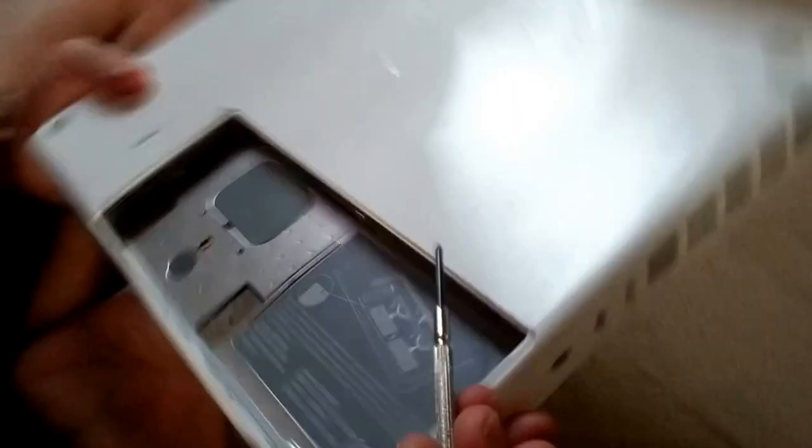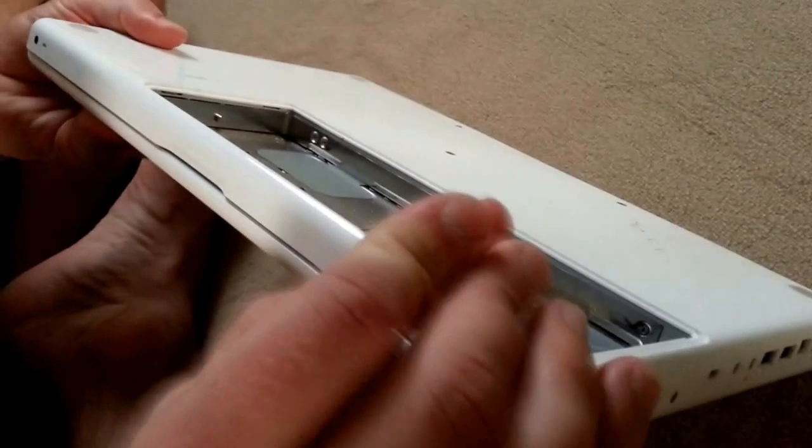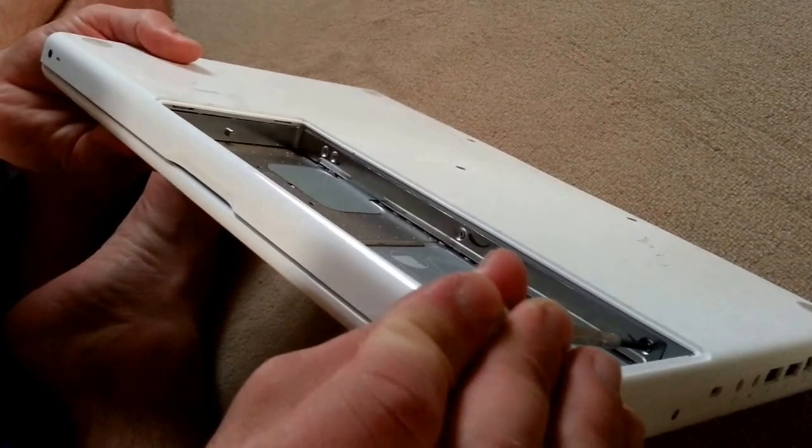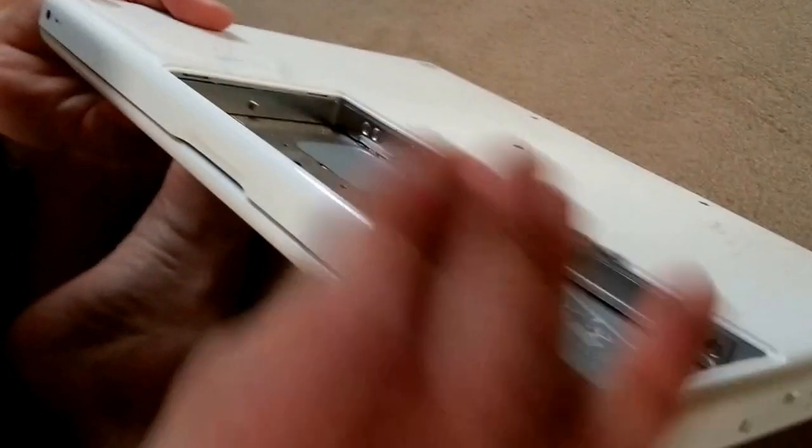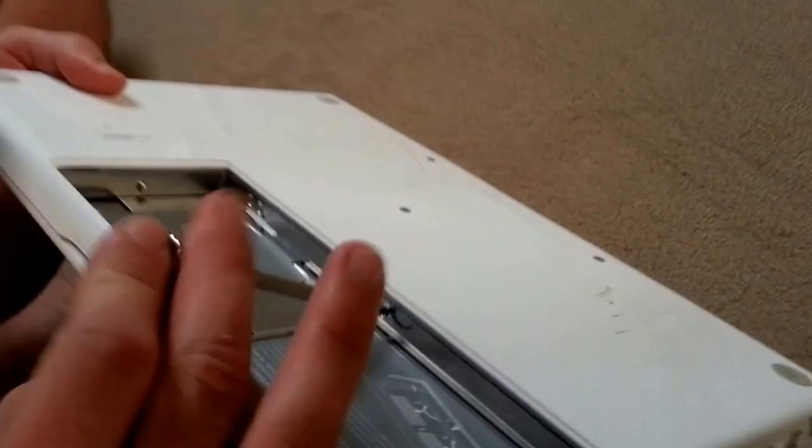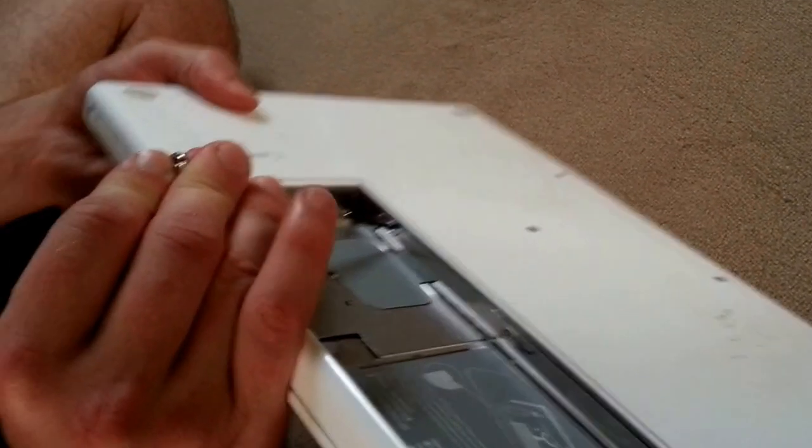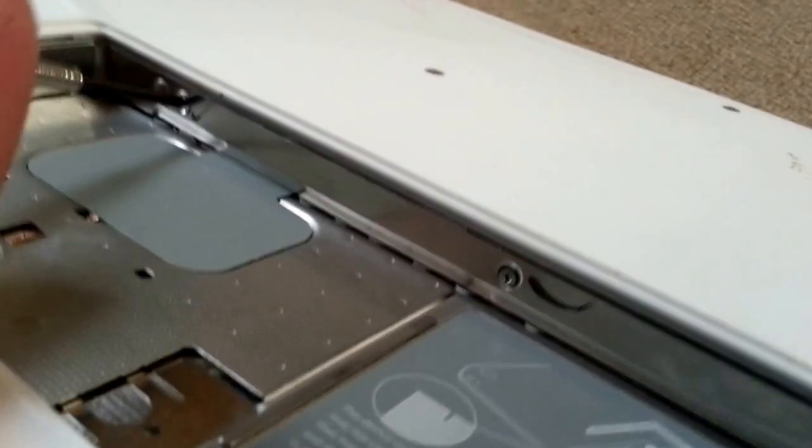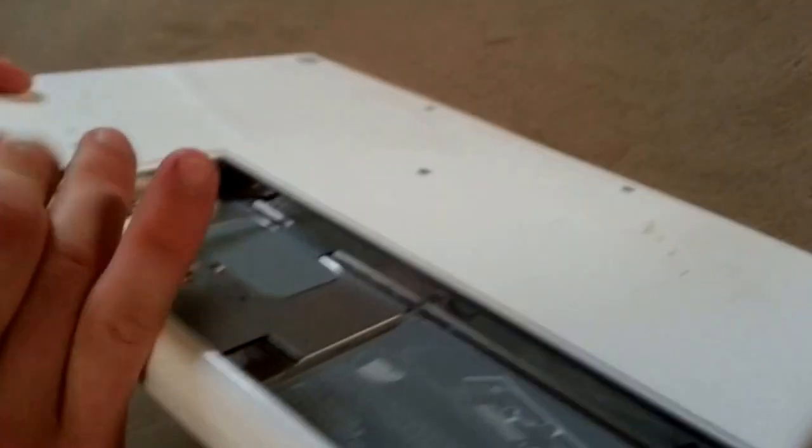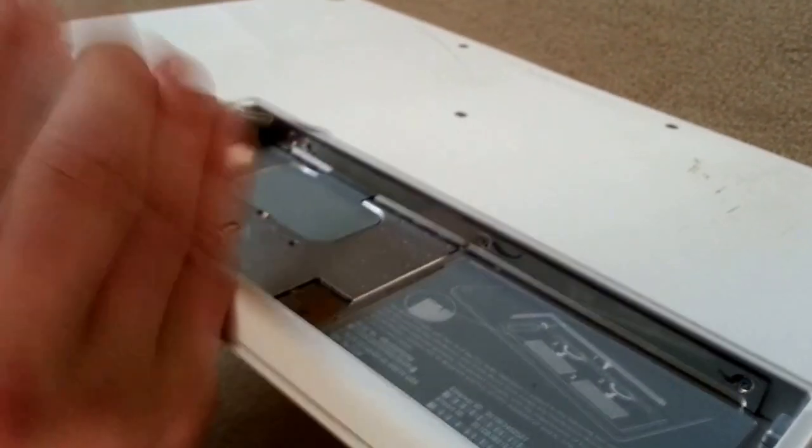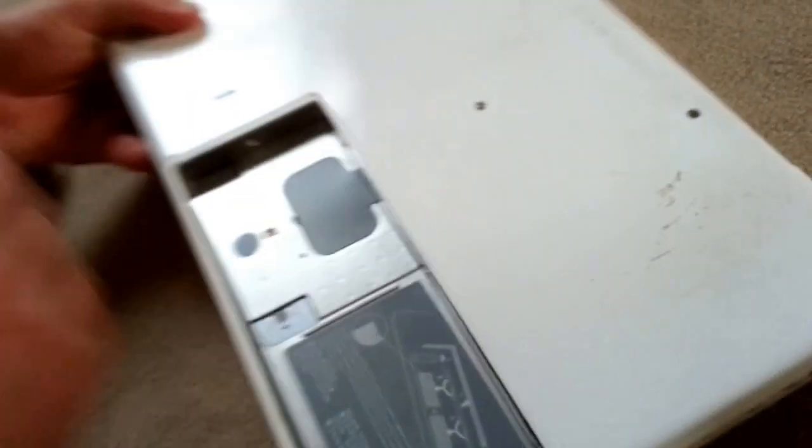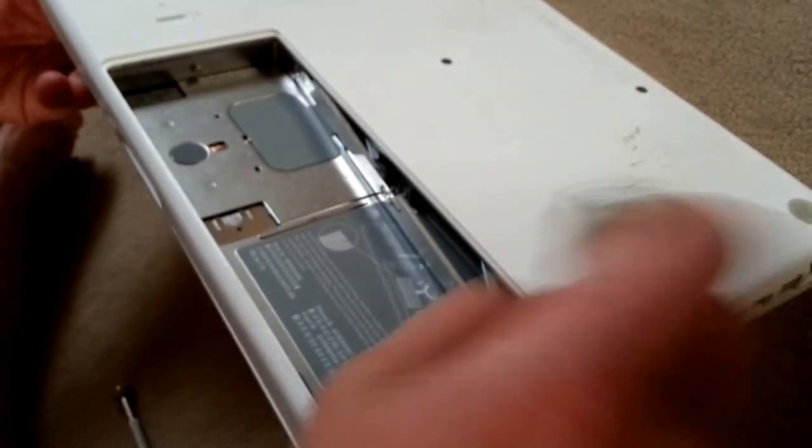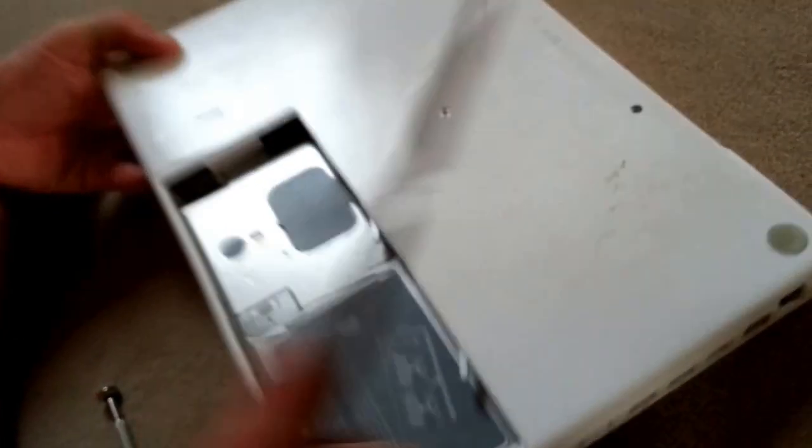So there are three screws here. Just undo them, they won't come out all the way. These are the only screws that won't come out all the way. So you only have to unscrew them a little bit. And this whole thing comes out.